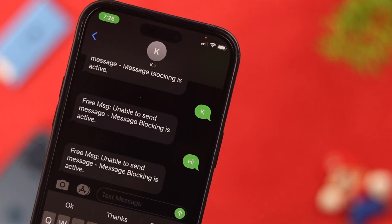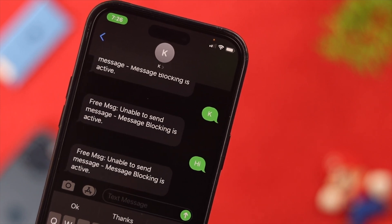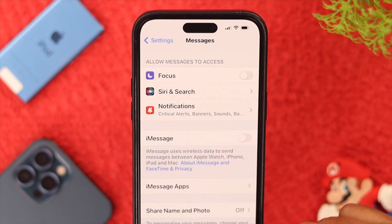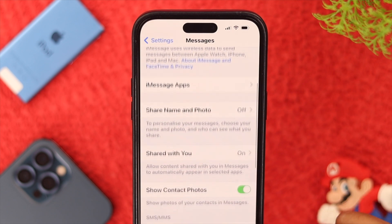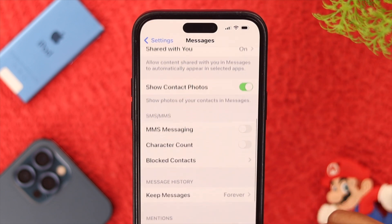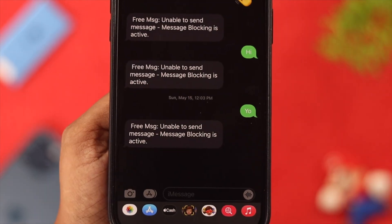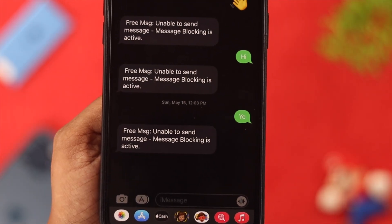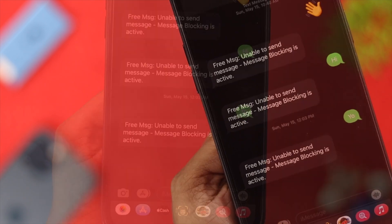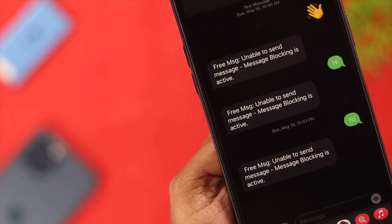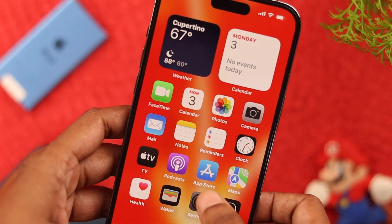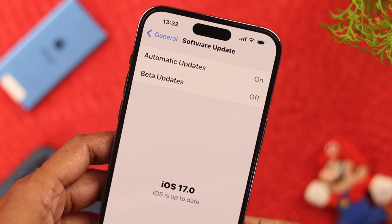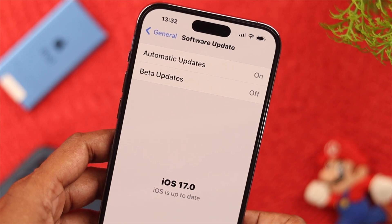Hey, what's up everyone. Sometimes it's really frustrating when you're unable to send a message on your iPhone and there is a 'message blocking is active' error. In this video, we're going to show you some fixes that might solve your problem. Make sure your iPhone is running on the latest iOS.